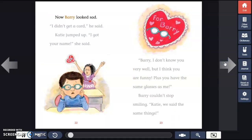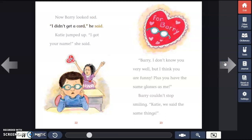Now Barry looked sad. "I didn't get a card," he said. Katie jumped up. "I got your name," she said.